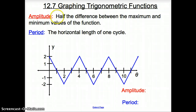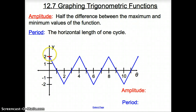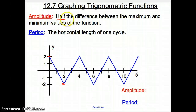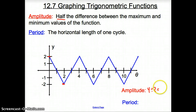Here we go with amplitude. Amplitude is half the difference between the maximum and the minimum values of the function. Here's the top, the maximum part, and here's the minimum value. It's half the value — divided by 2. So negative 2 to 2 is 4; we divide that by 2, so our amplitude is 2.